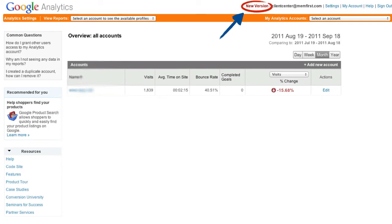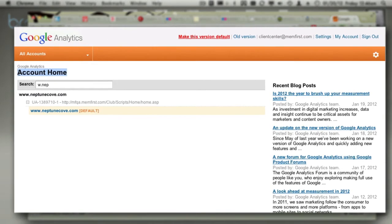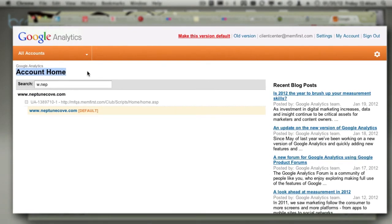If the new version is your default, then you will be taken to the analytics account home screen. The main area lists all the analytics accounts accessible from this Google account. You probably just have one — the one for your club website.